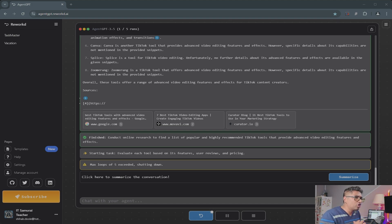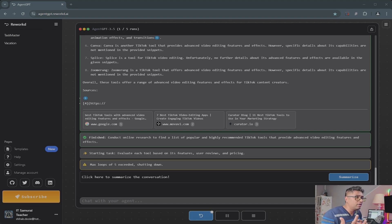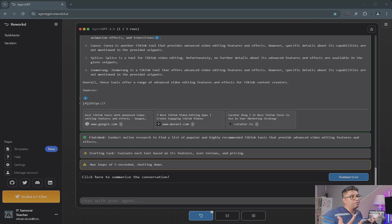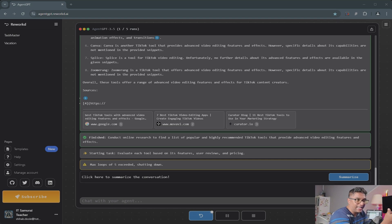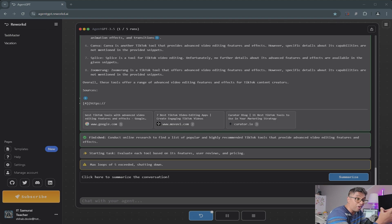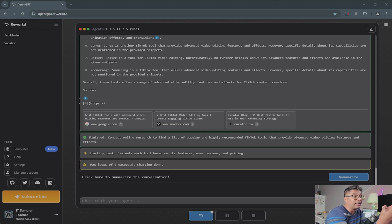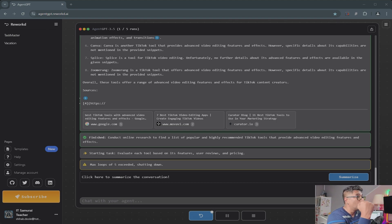The other one is you can boost your productivity. Imagine you're feeling overwhelmed with tasks. You can ask Agent GPT to create a daily schedule for maximum productivity, and it will outline a plan to optimize your time.